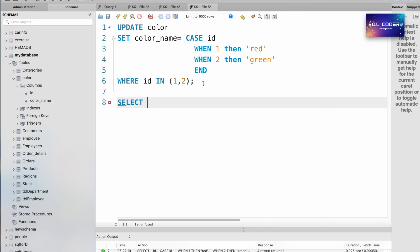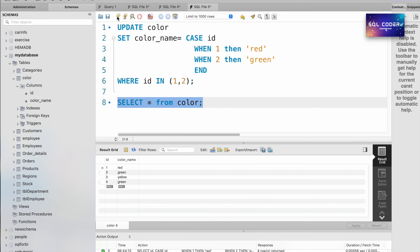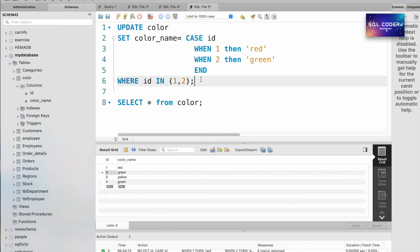Let's see the table data present in color: SELECT * FROM color. So ID 1 and 2 color names changed as per the statement.